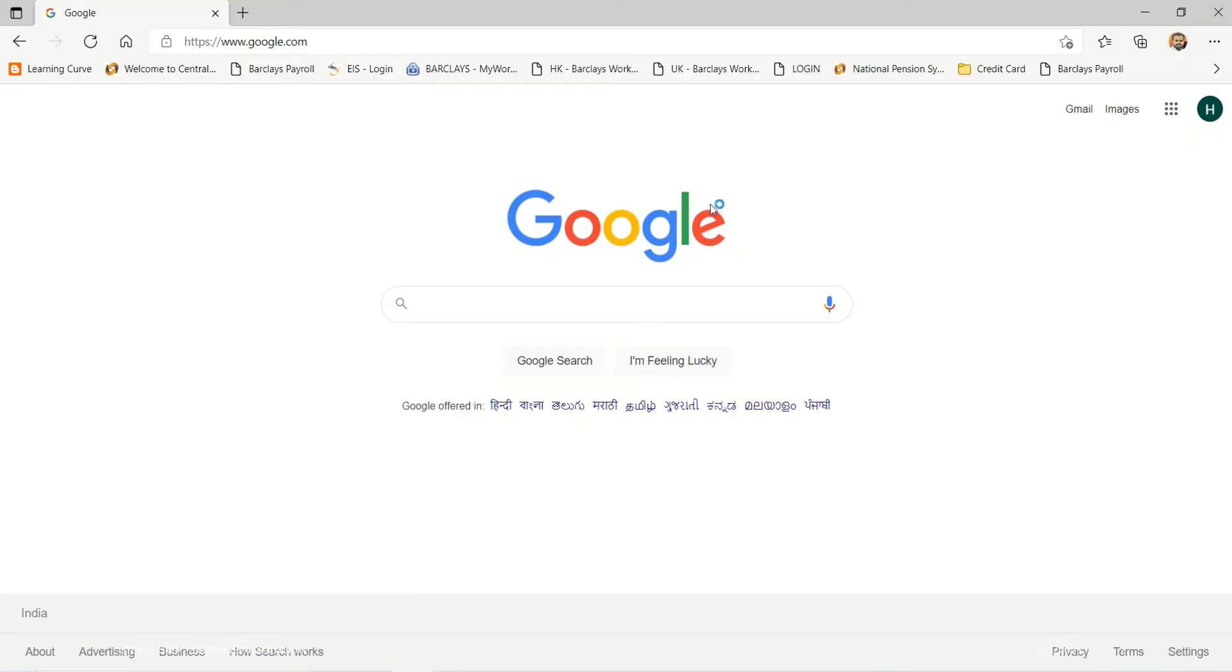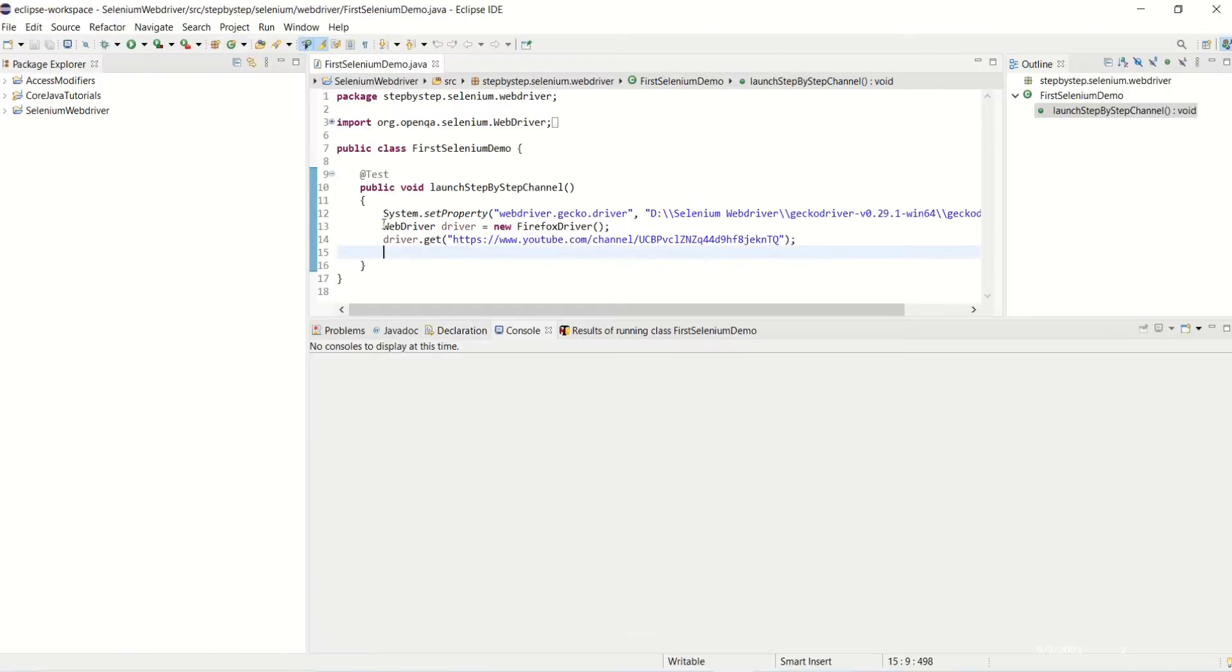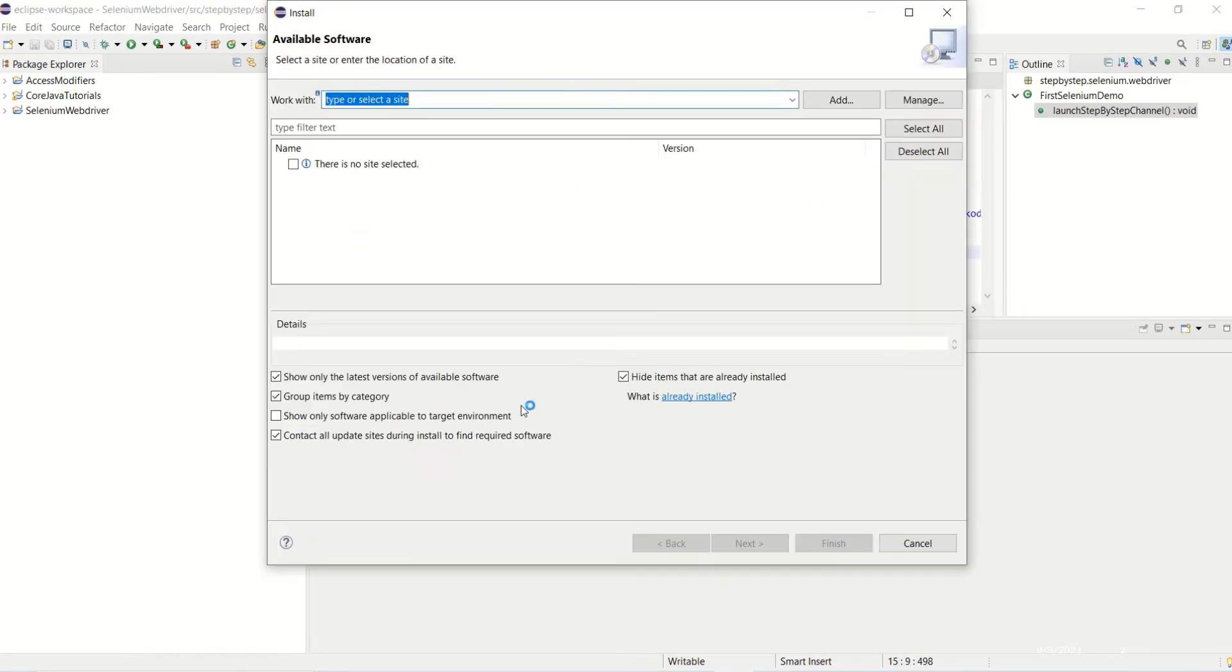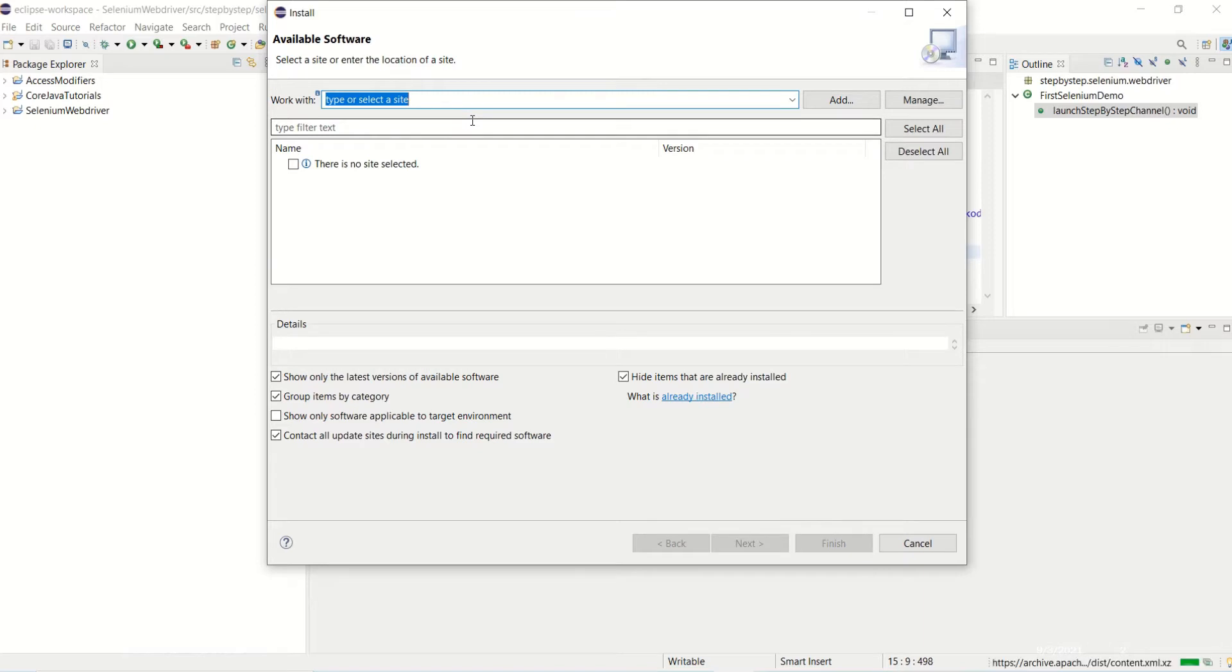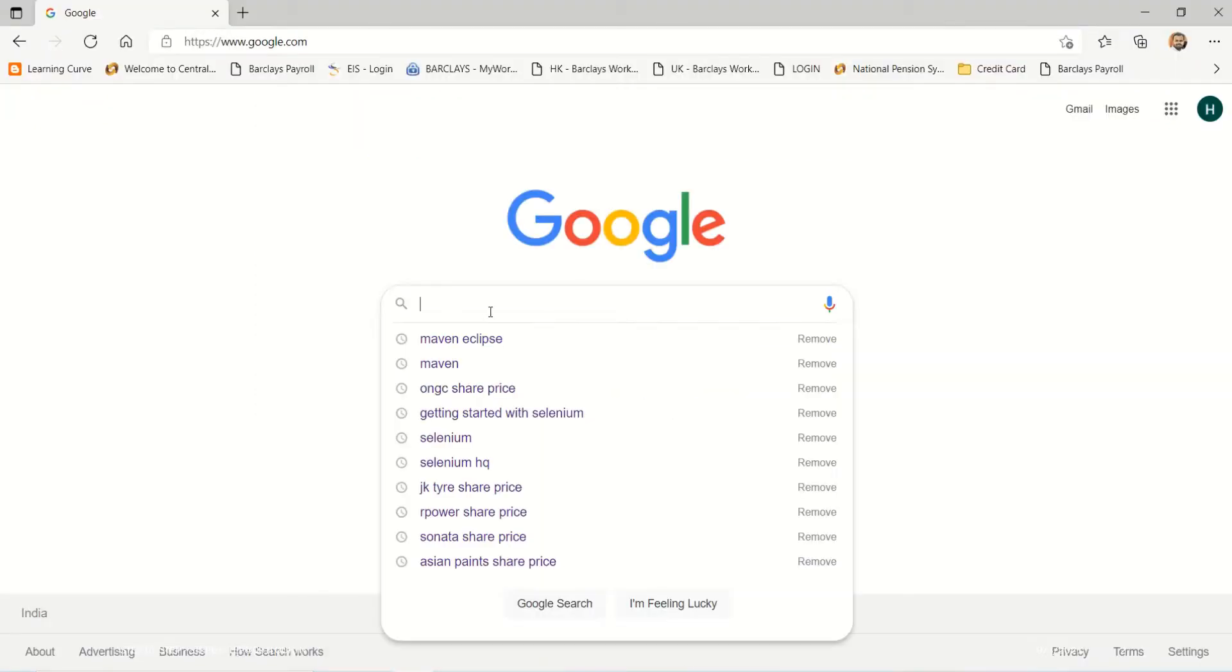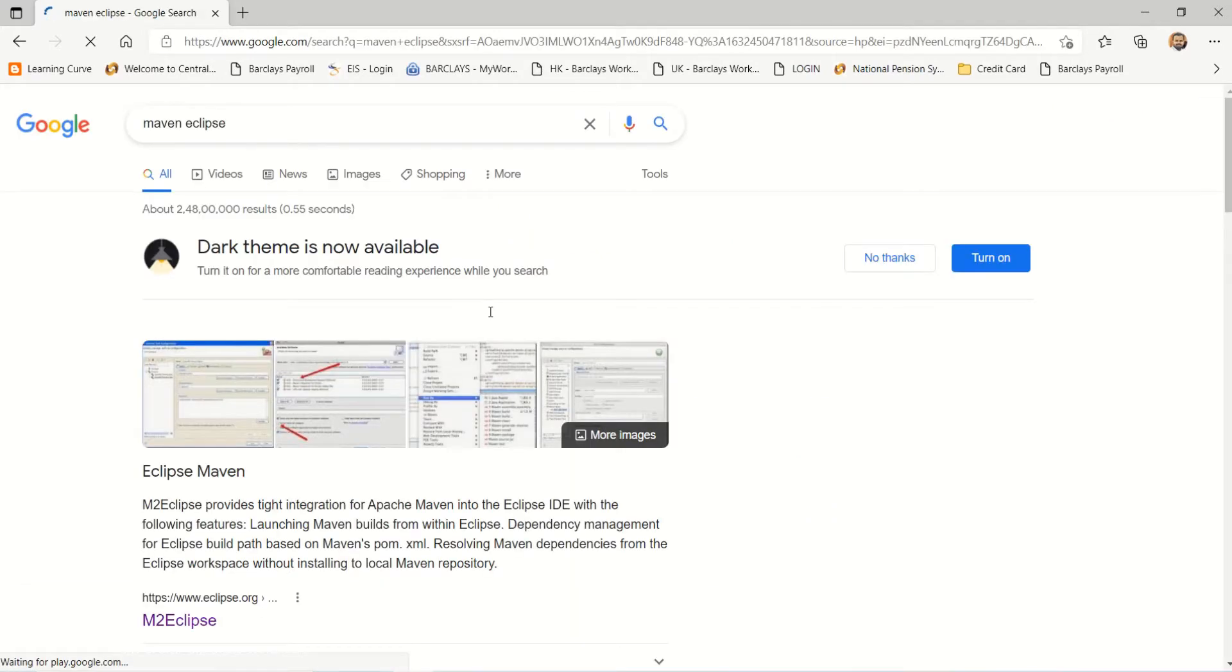For Maven, we need to go to Help and Install New Software and find the server where the Maven to Eclipse plugin package is. So let's search for Maven Eclipse on Google.